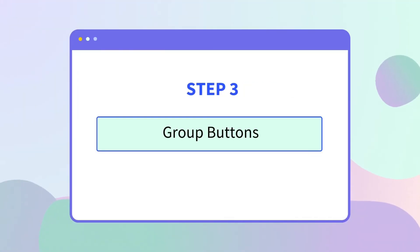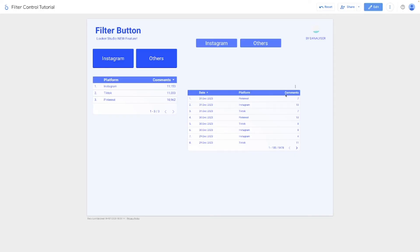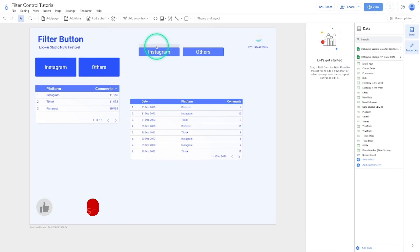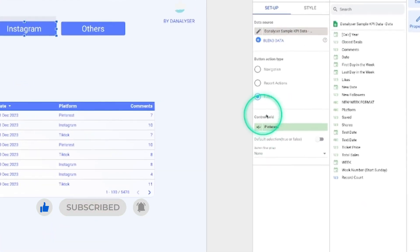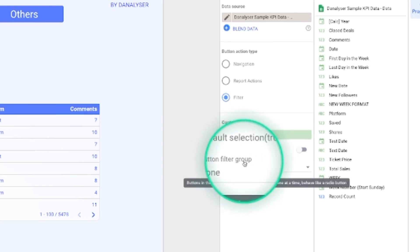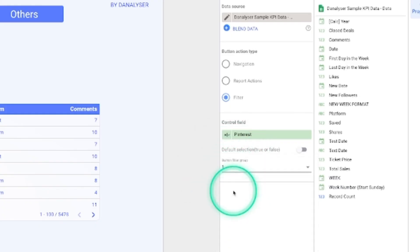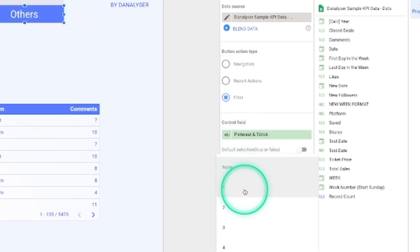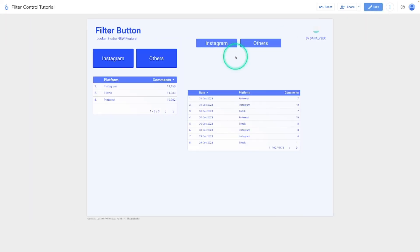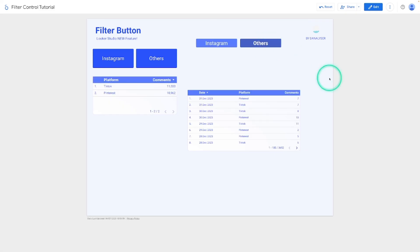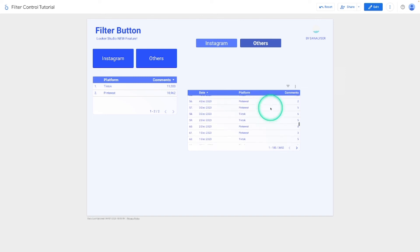To avoid such issues, we need to put both buttons under the same group. This ensures that when we select one button in the group, the other button will be automatically deselected. Click Edit and click on the Instagram button. Under the Control Field you can see 'Button Filter Group,' which is set to None by default. Change it to Group One. For the Others button, also change it to Group One. Now in View Mode, click Instagram — it works as before. When you click Others, the Instagram button is deselected, and this works perfectly.